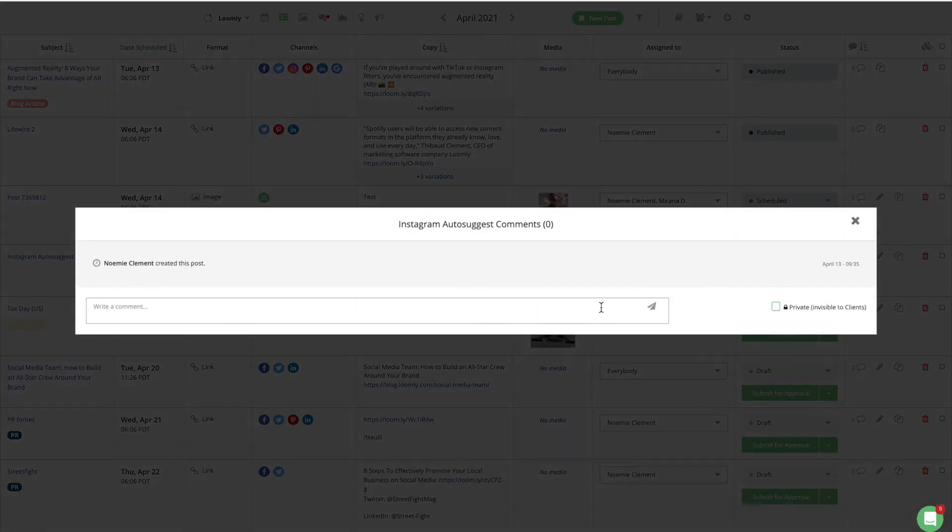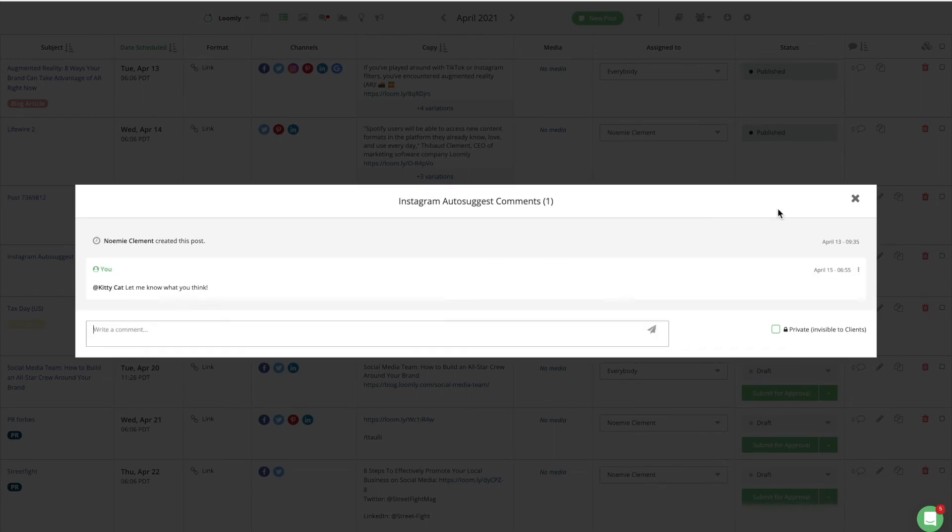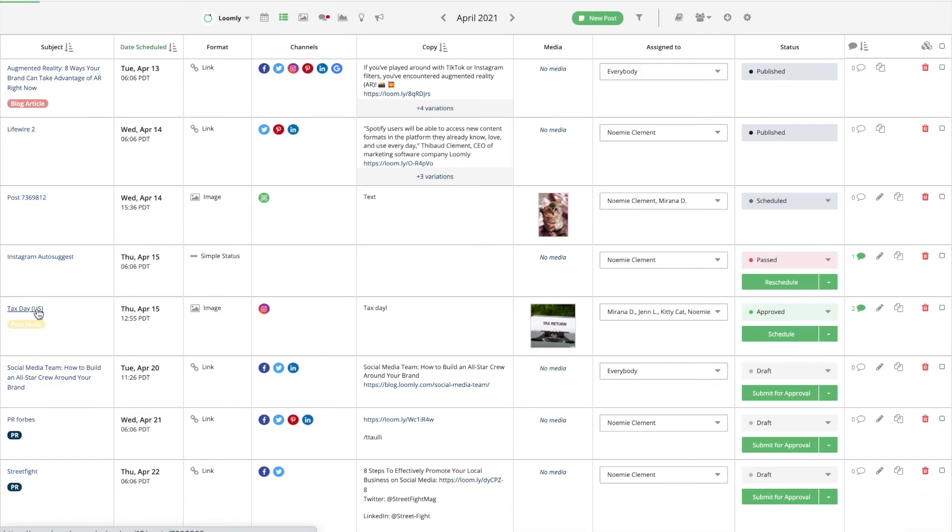You can also communicate with your team through comments within Loomly from both list view and post view.